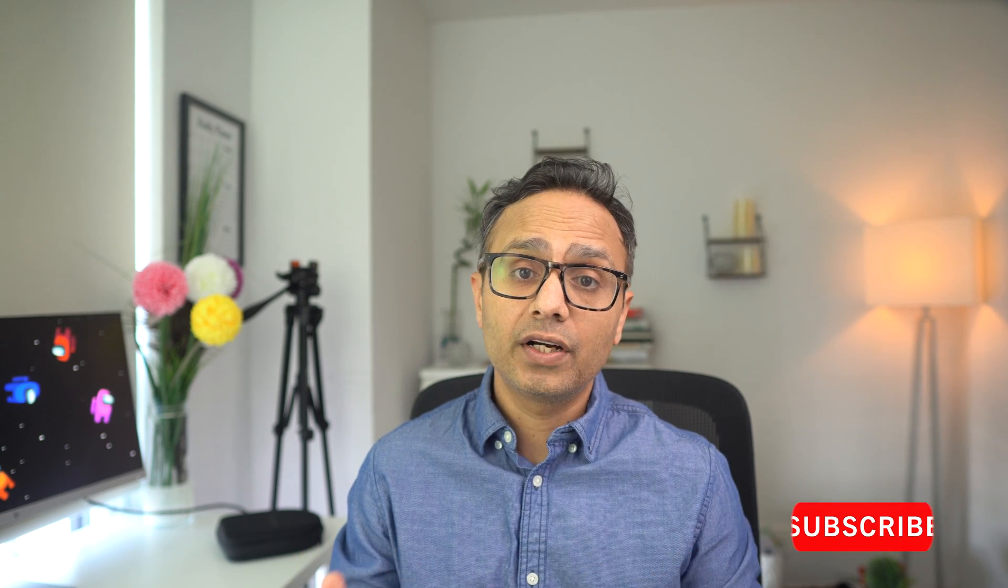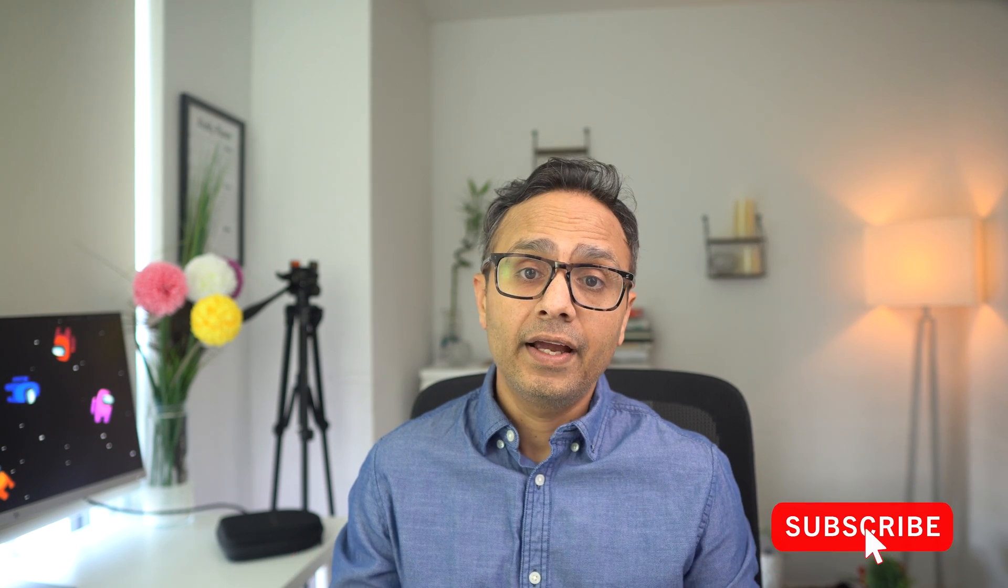All right, this is the end of the video. Thank you again for watching my video. Please do like, share, and comment, and I'll see you in the next video. Goodbye.